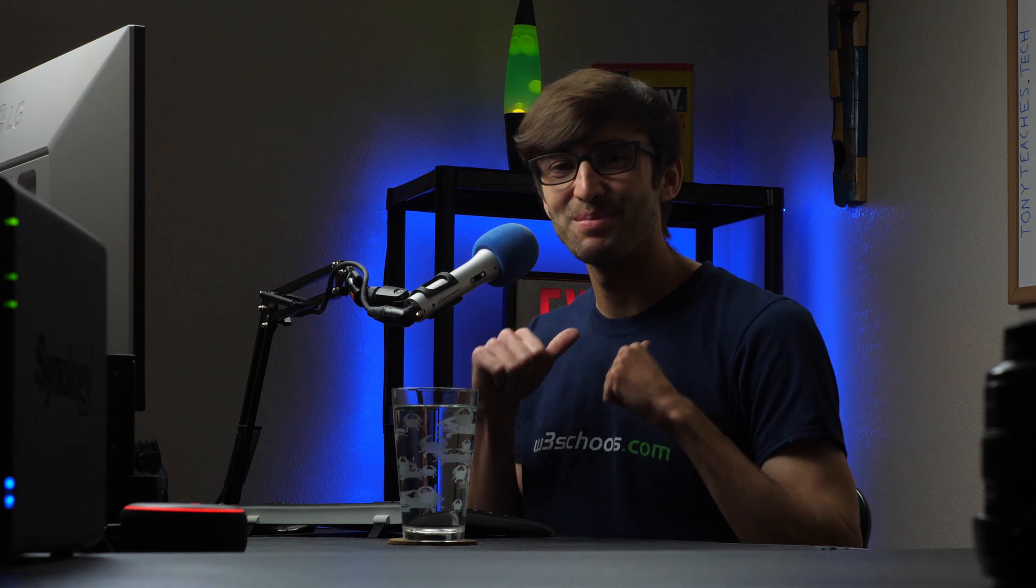Hey everyone, this is Tony Teaches Tech. I'm Tony and in this video I'm going to show you how to use the UFW firewall on Ubuntu and Debian systems.